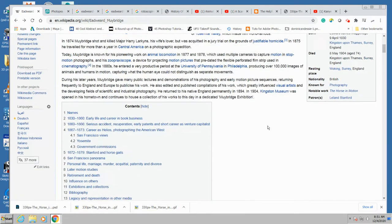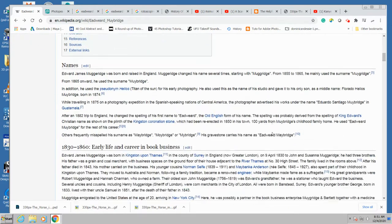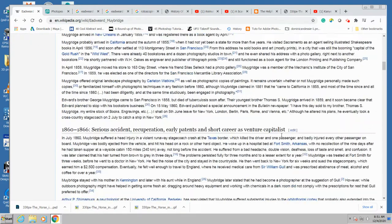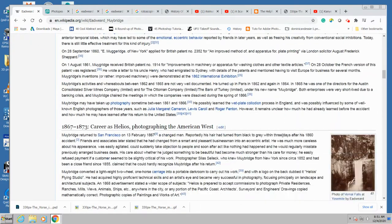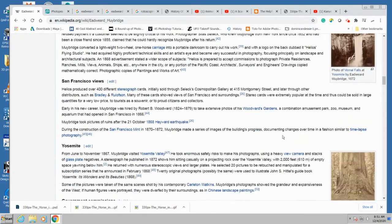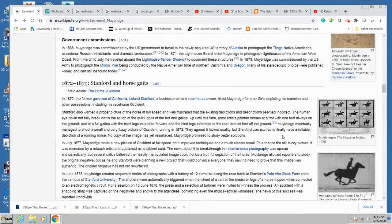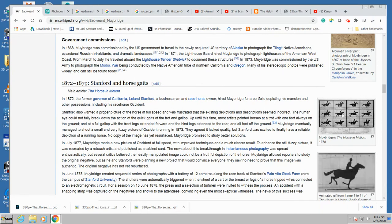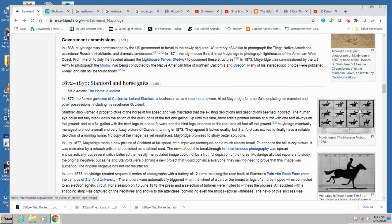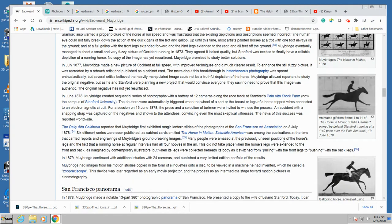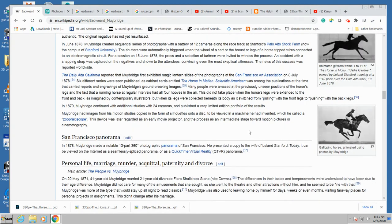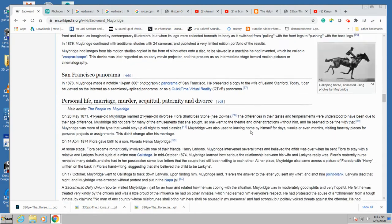And so he's kind of like the godfather of animation and film and video. Did a lot of film of still image studies of animals and people in motion.